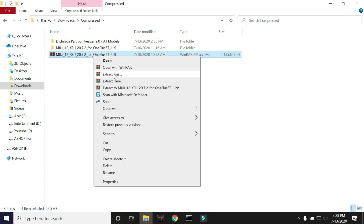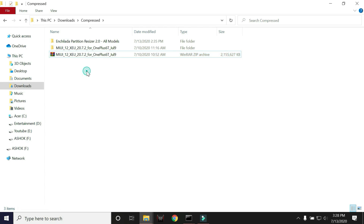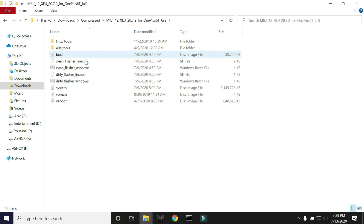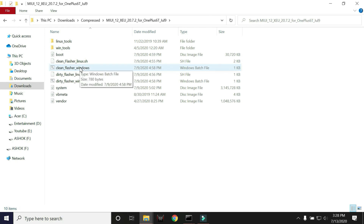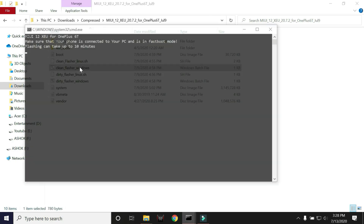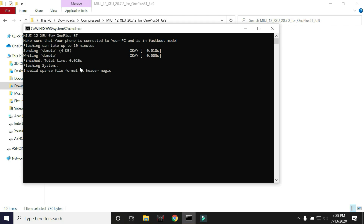Right-click on the ZIP file and extract it. Open the extracted folder and double-click on the clean flasher. The process will automatically start and may take around five to six minutes. Once it's done, your device will automatically reboot.